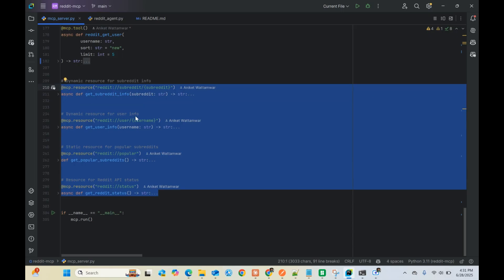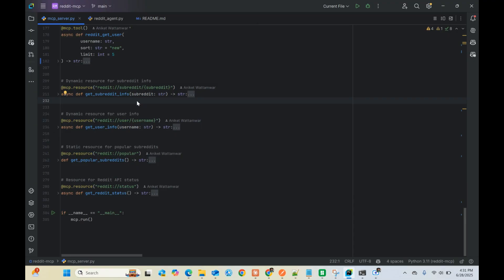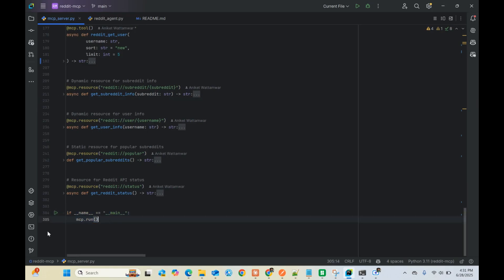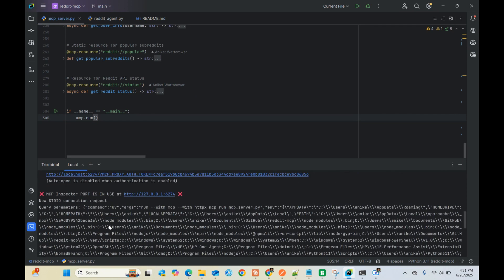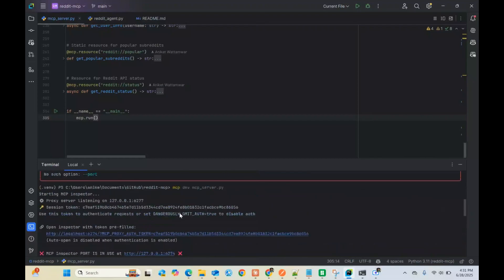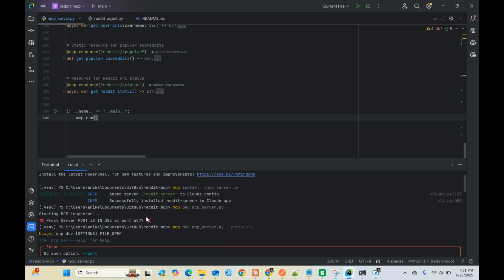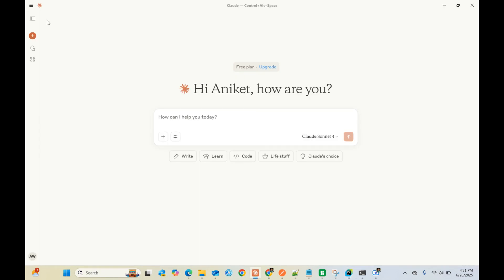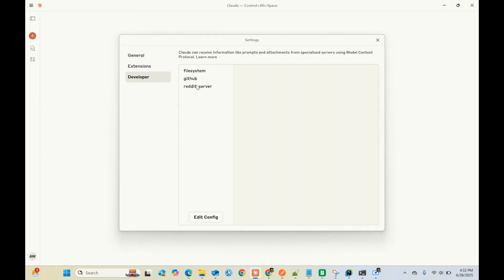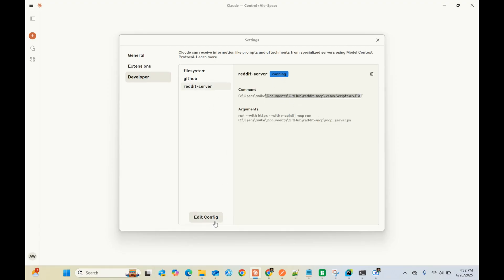It's very simple code - one file, works great, a good head start for building your own MCP server for your organization or database. To run it, there are two commands: 'mcp dev mcp_server.py' opens the inspector at localhost - the inspector is created in React, with a proxy token. To install it, use 'mcp install mcp_server.py', which installs it in your Claude Desktop config file.